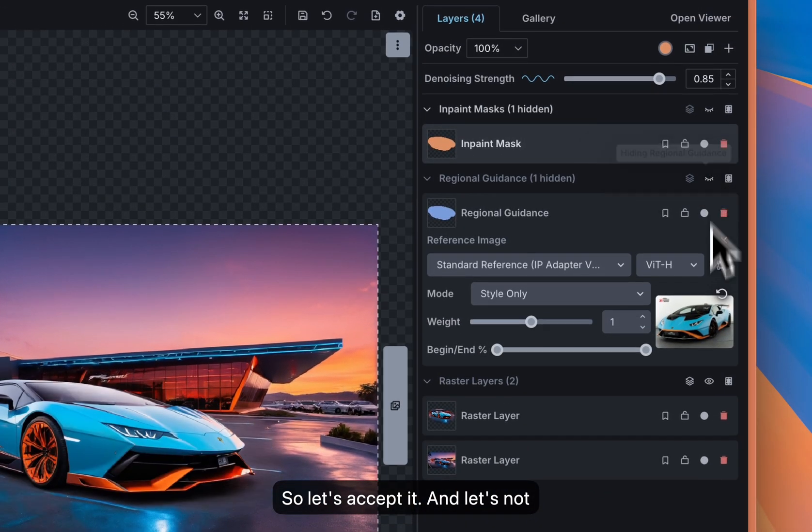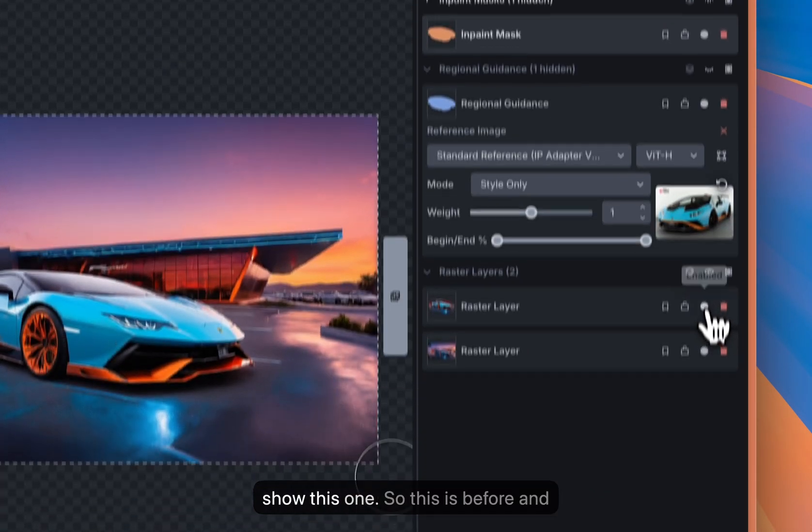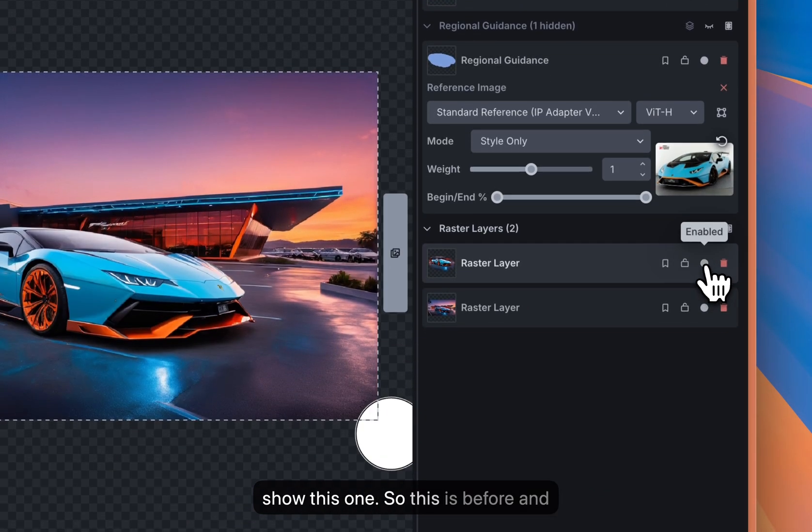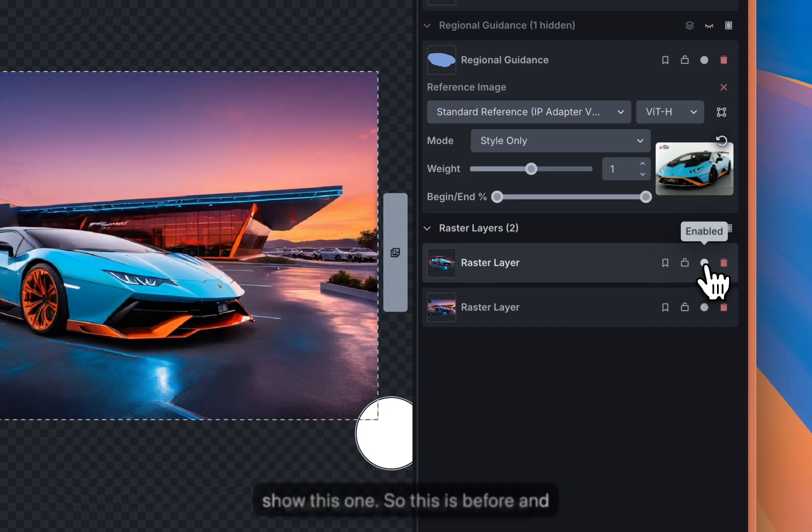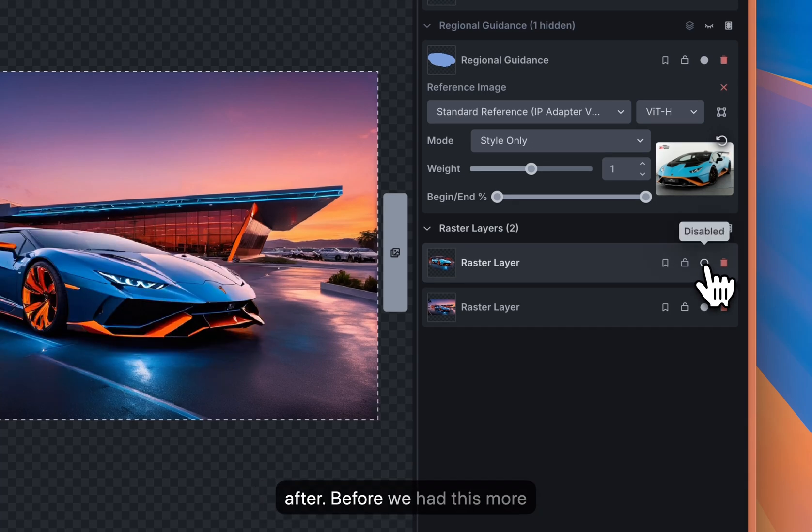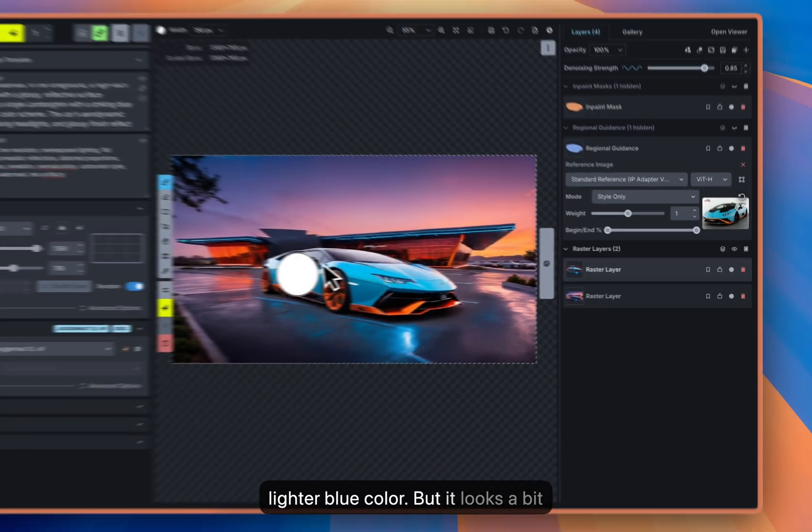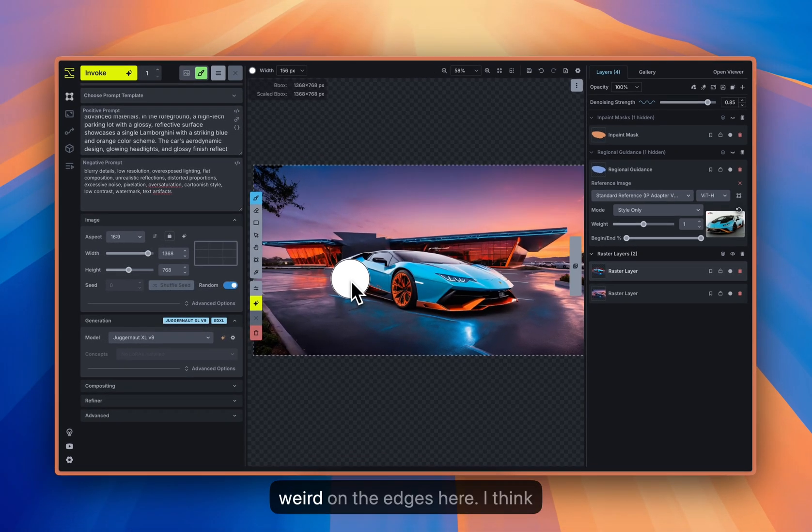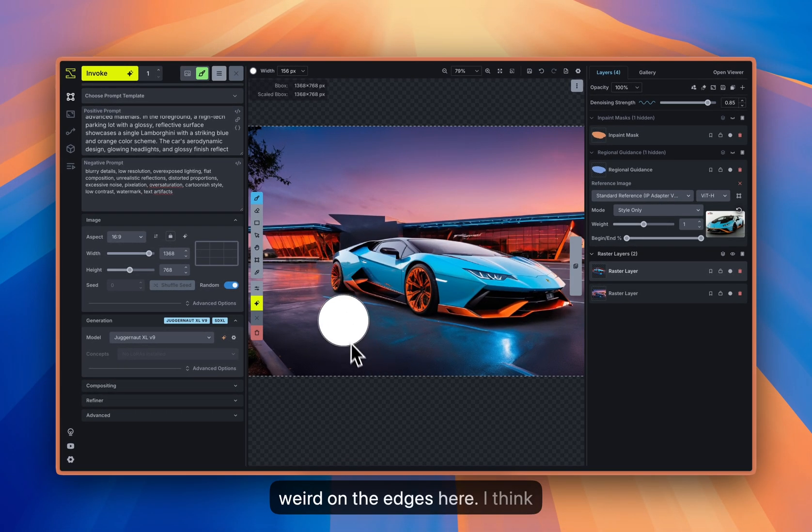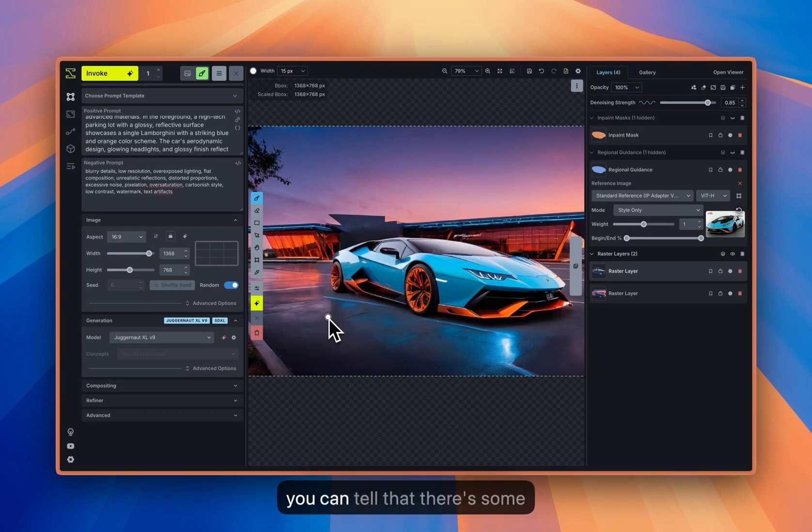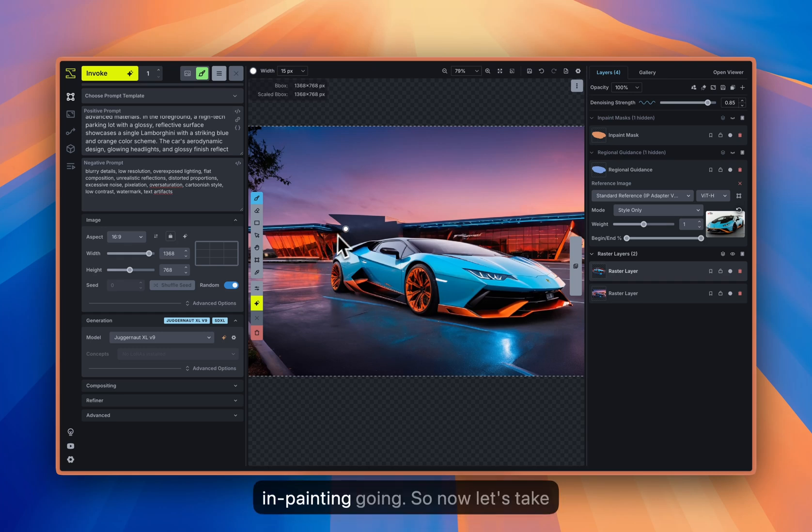I'm not sure about this one. So this is before and after, before we had this metallic one and now we have this lighter blue color. But it looks a bit weird on the edges here. I think you can tell that there's some in-painting going on.